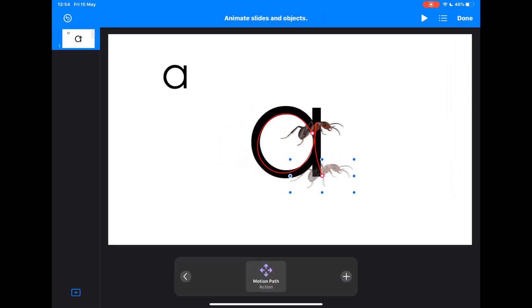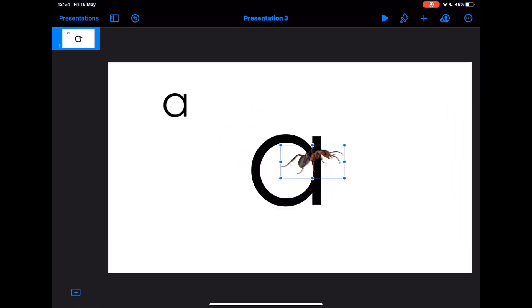So there we go. A really simple activity where the students can follow the instruction created by the teacher as a GIF and then have a go at the activity themselves.